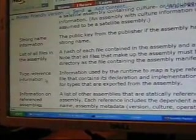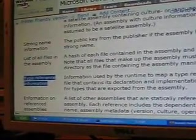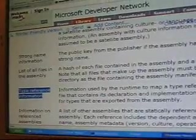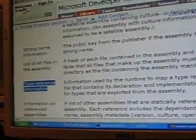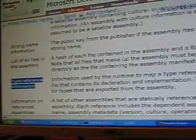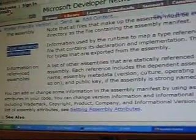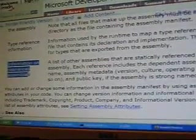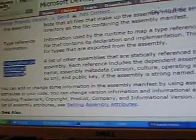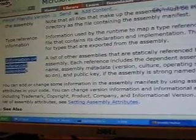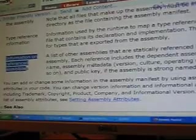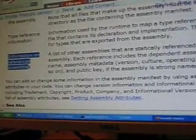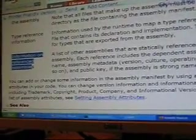The type reference information - what it means is if you are using type A, then which file, where do you get it from if it is not present here. And information on reference assemblies - where do I find and if I am dependent on assembly B, what is that assembly's metadata like version, culture, public key token and so on.